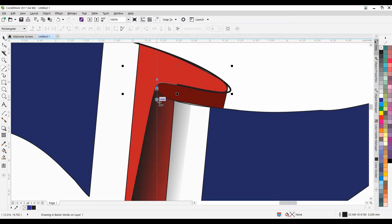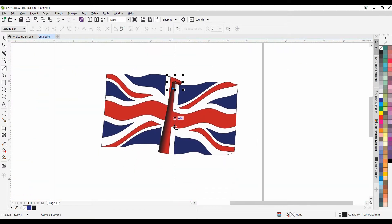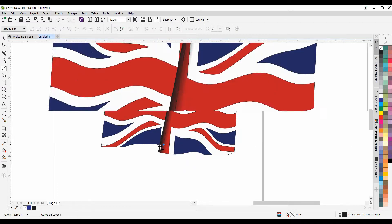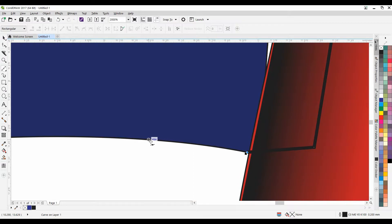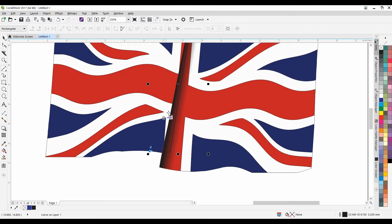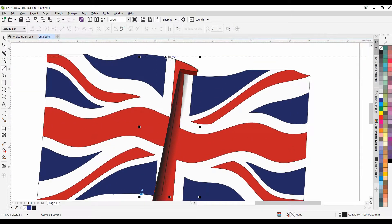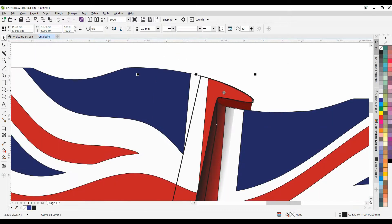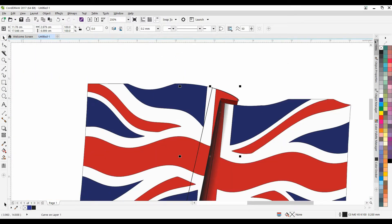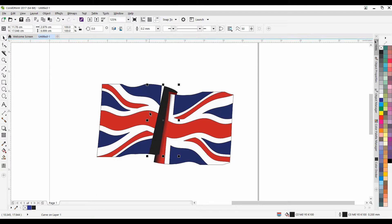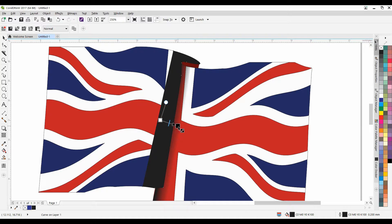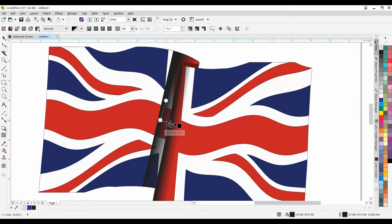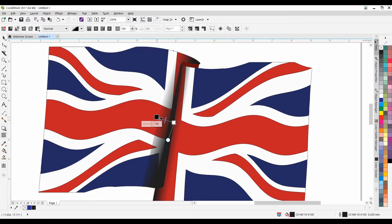Now this is going to go underneath so you don't have to make it that exact. So goes all the way up. Again, nice and dark. Transparency tool. This actually goes the other way around. I was just about to say, this goes right to left.